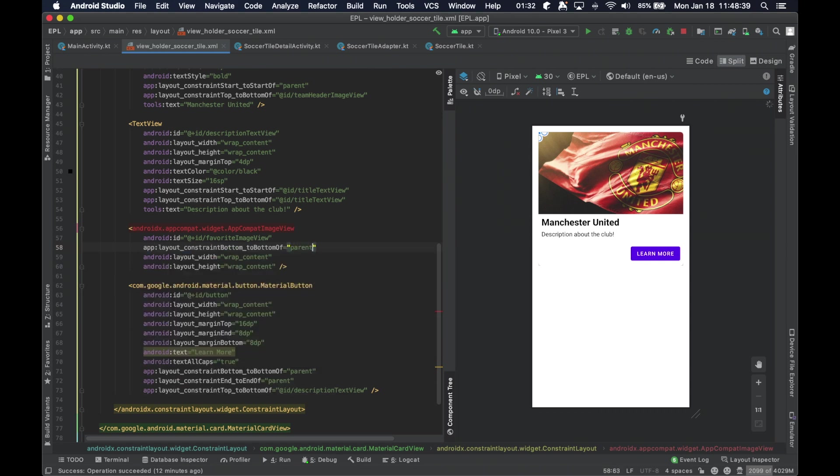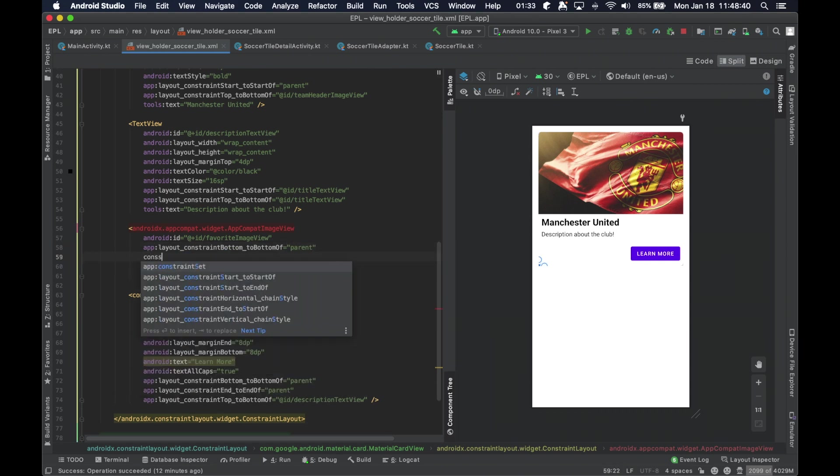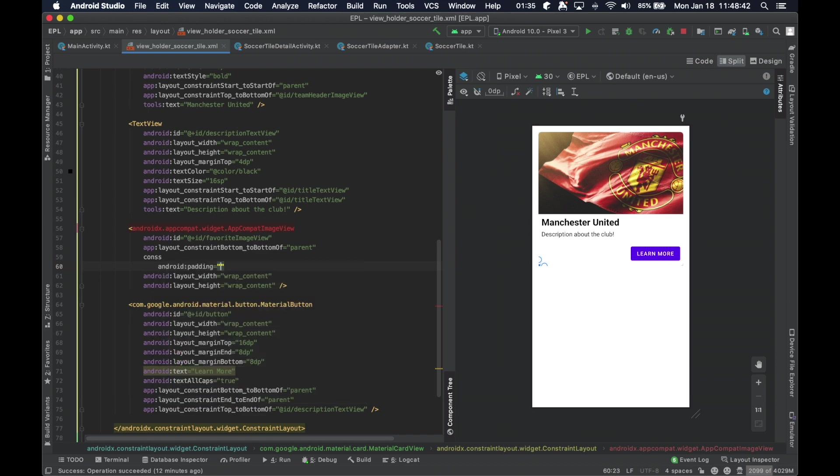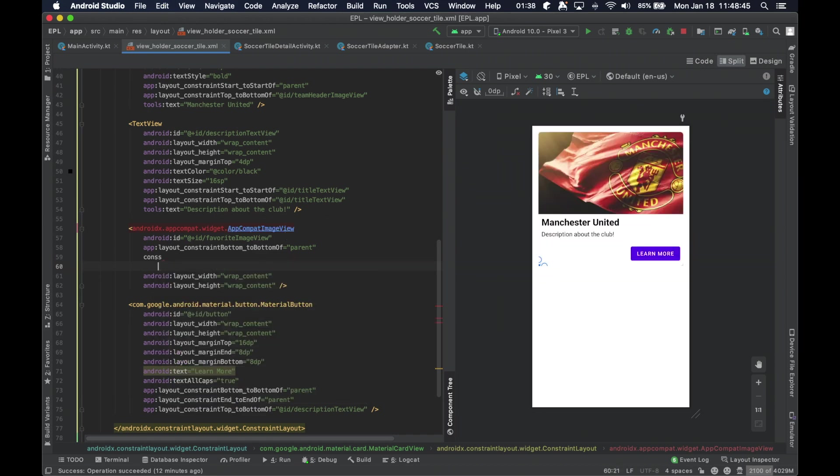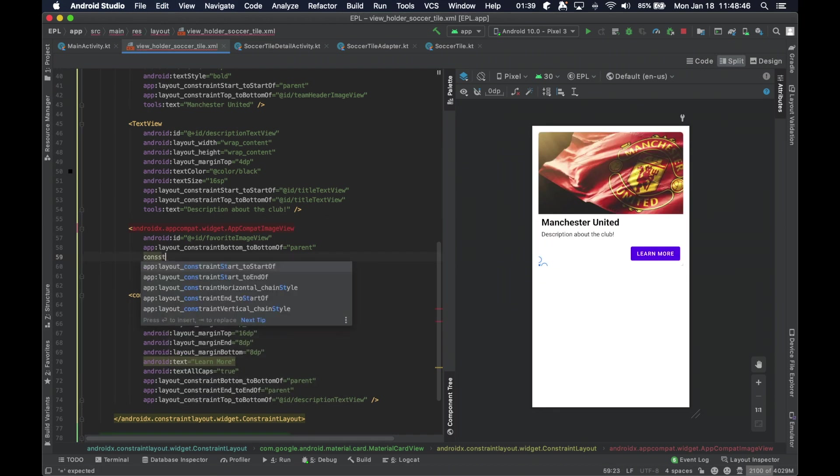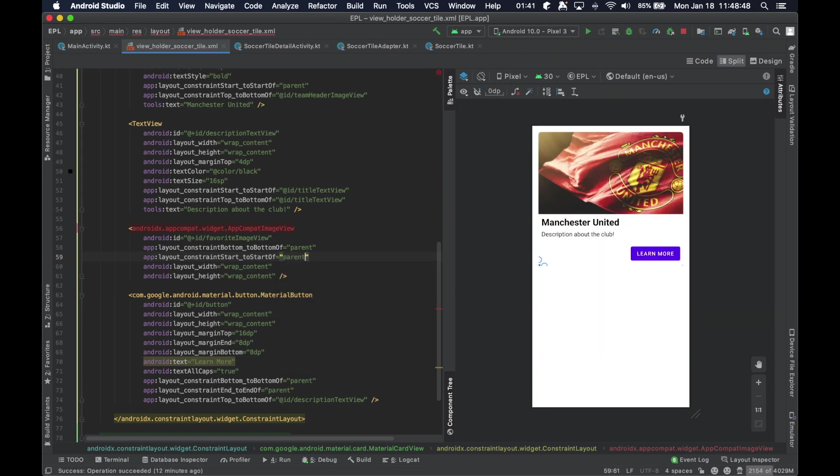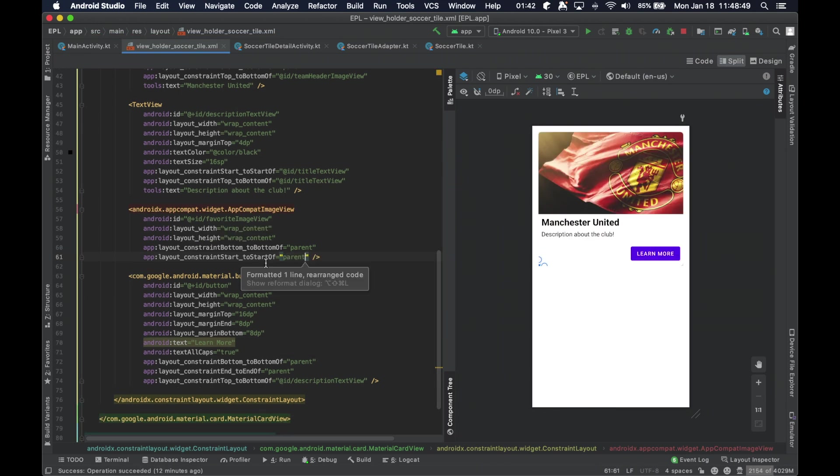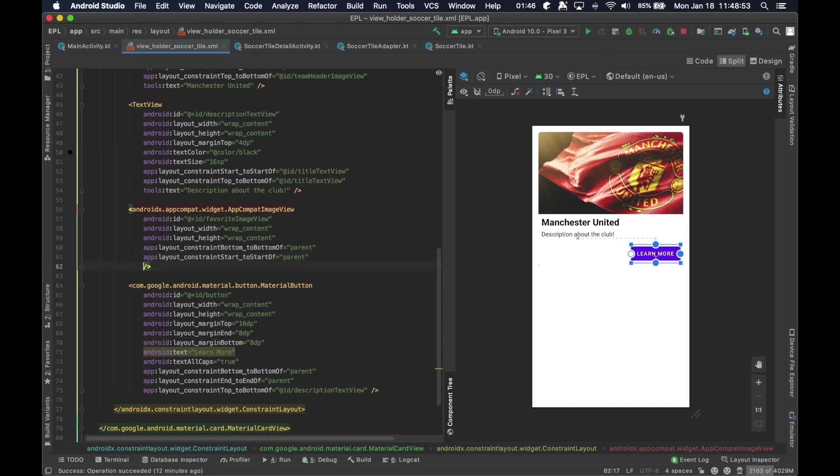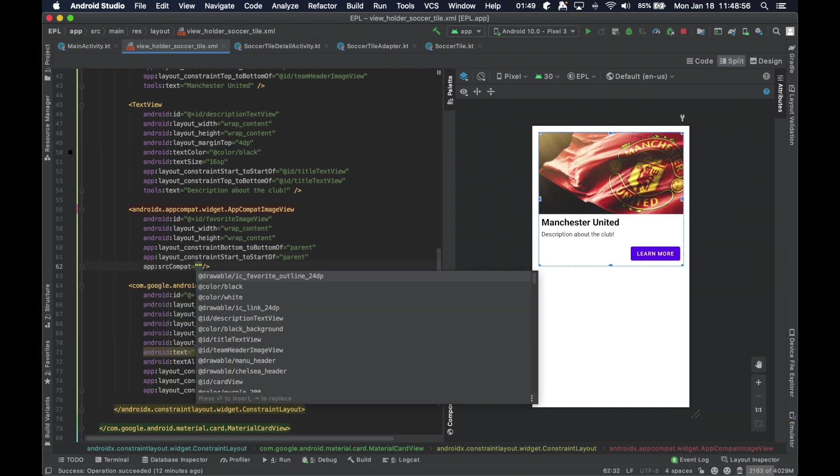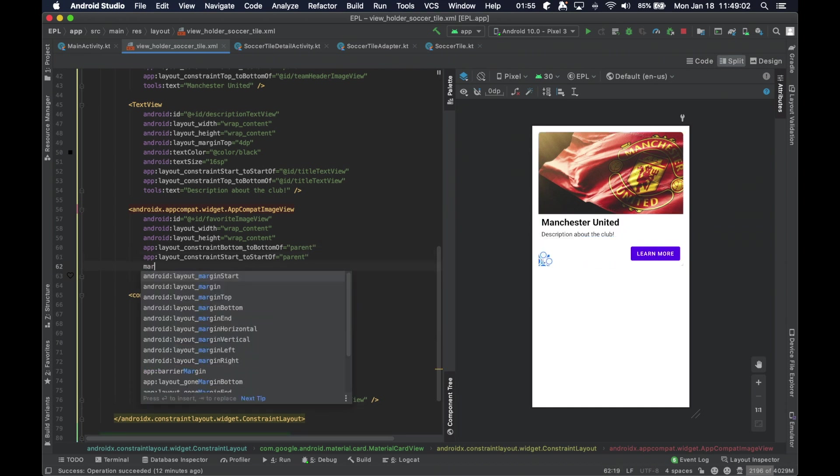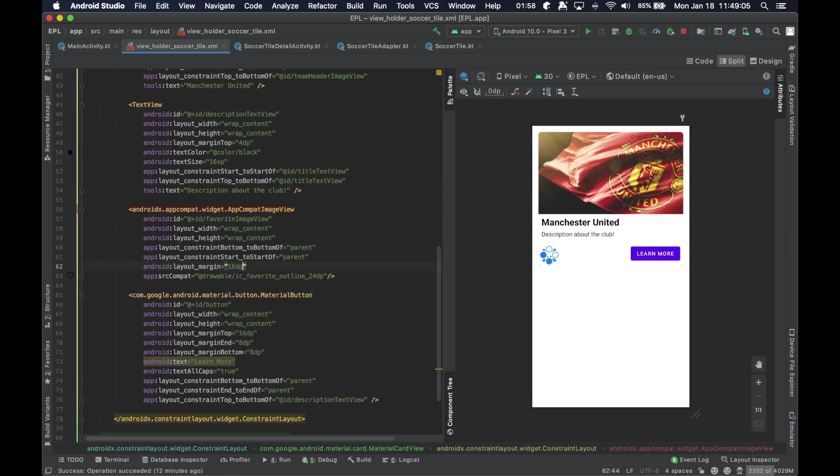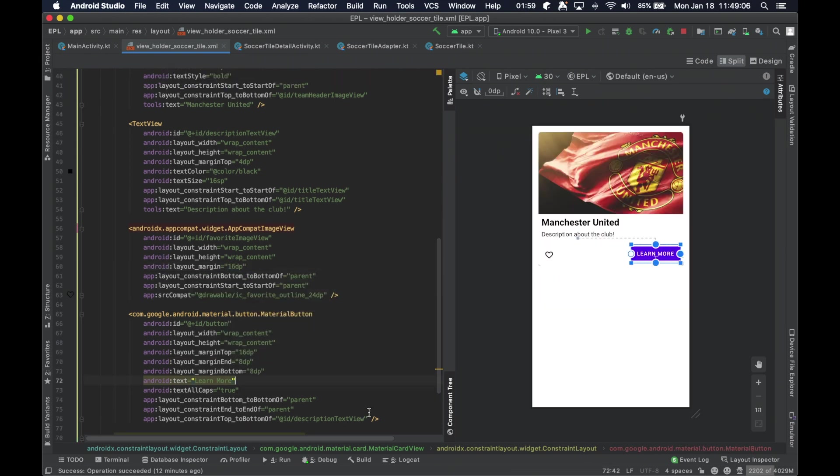Constrain the bottom to the bottom of the parent and the start to the start of the parent. Let's give it an icon for now. Let's give it the outline. And it's completely in the corner. So, let's just go ahead and give it a little bit of margin for, let's say, 16 DP. And how does that look? Yeah, not bad. Not bad at all.